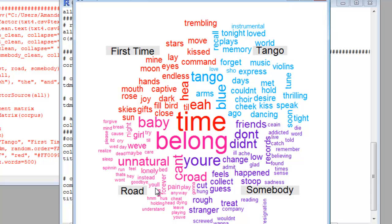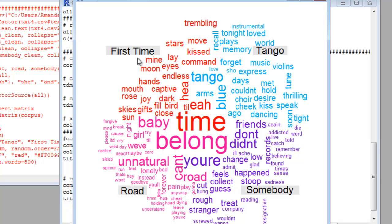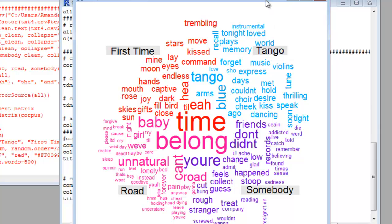End of the Road: unnatural, of course road, forever, pain, those kinds of words. And then Somebody I Used to Know: friends, change, ache, sadness, those kinds of words. So here we actually see the lyrics for these four songs plotted against each other, which can be really interesting if you are comparing across text.